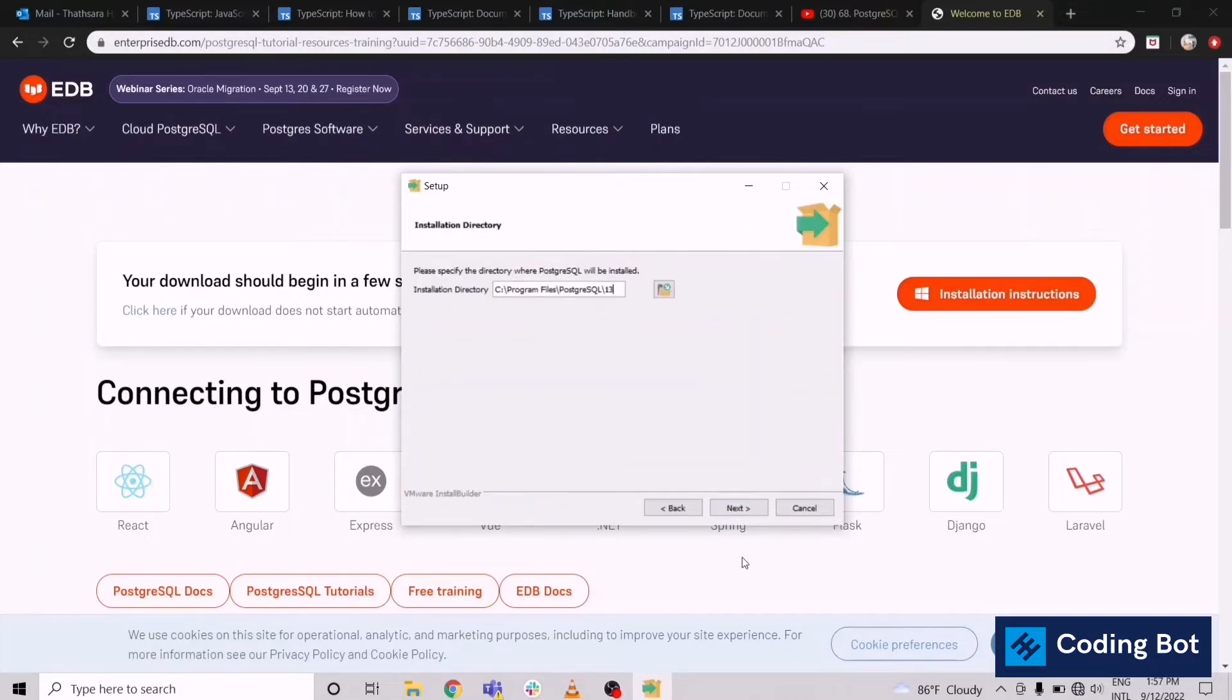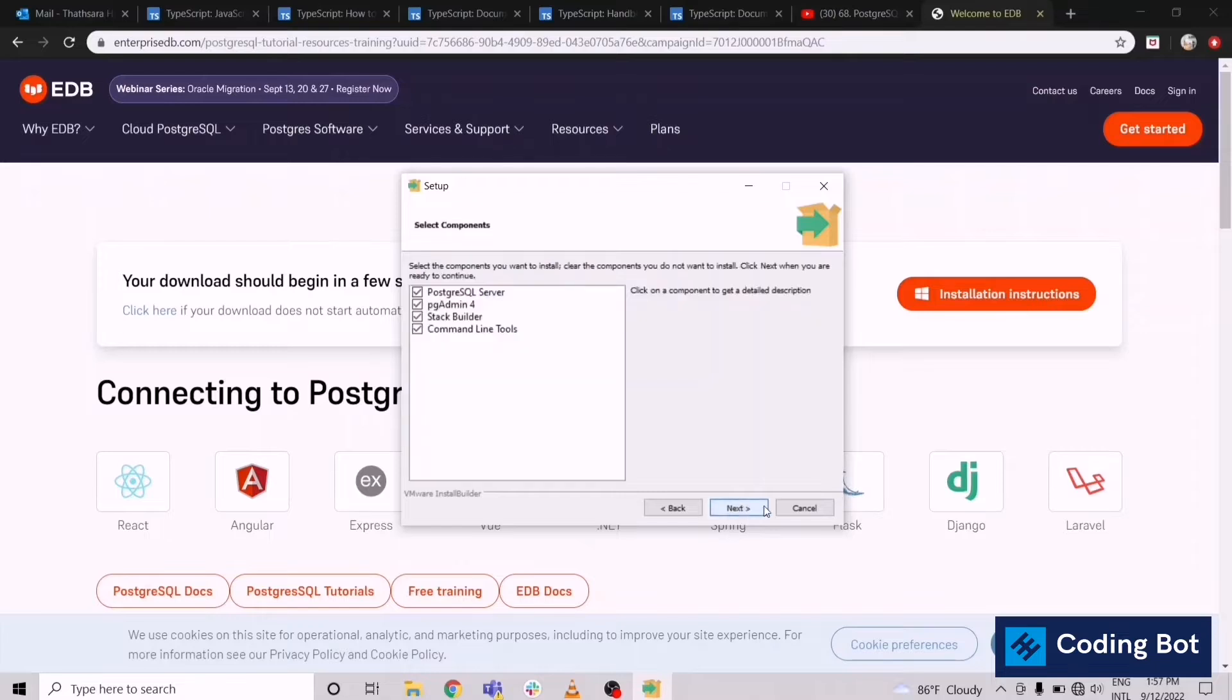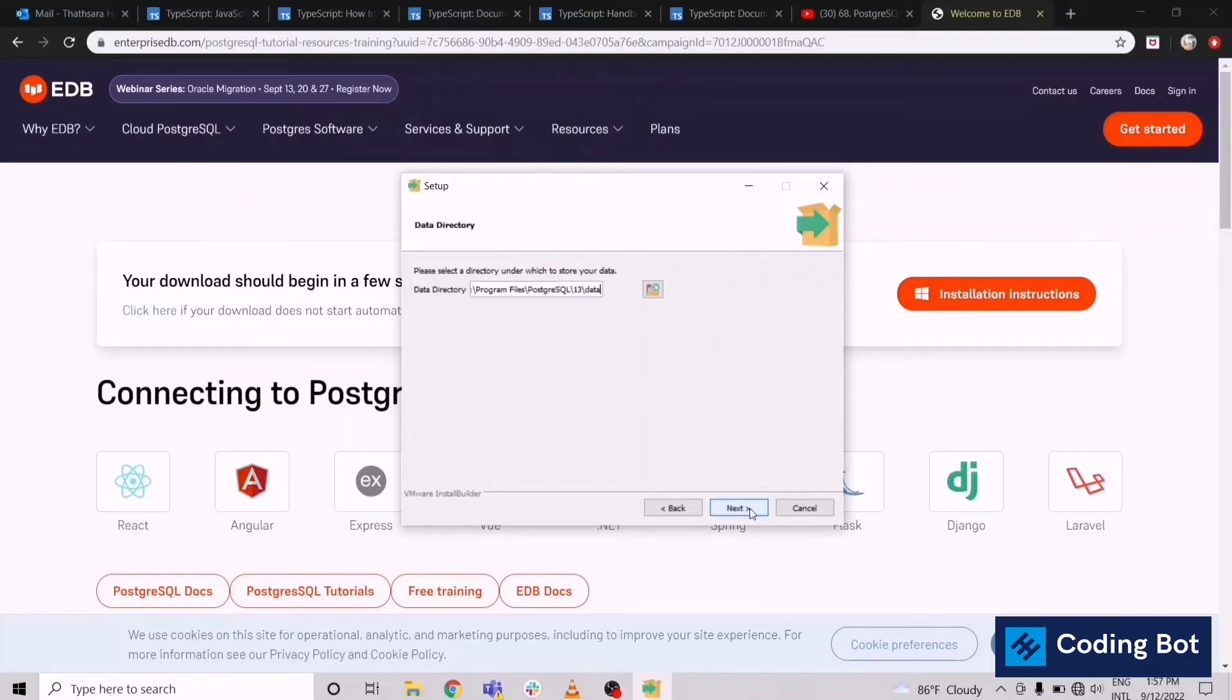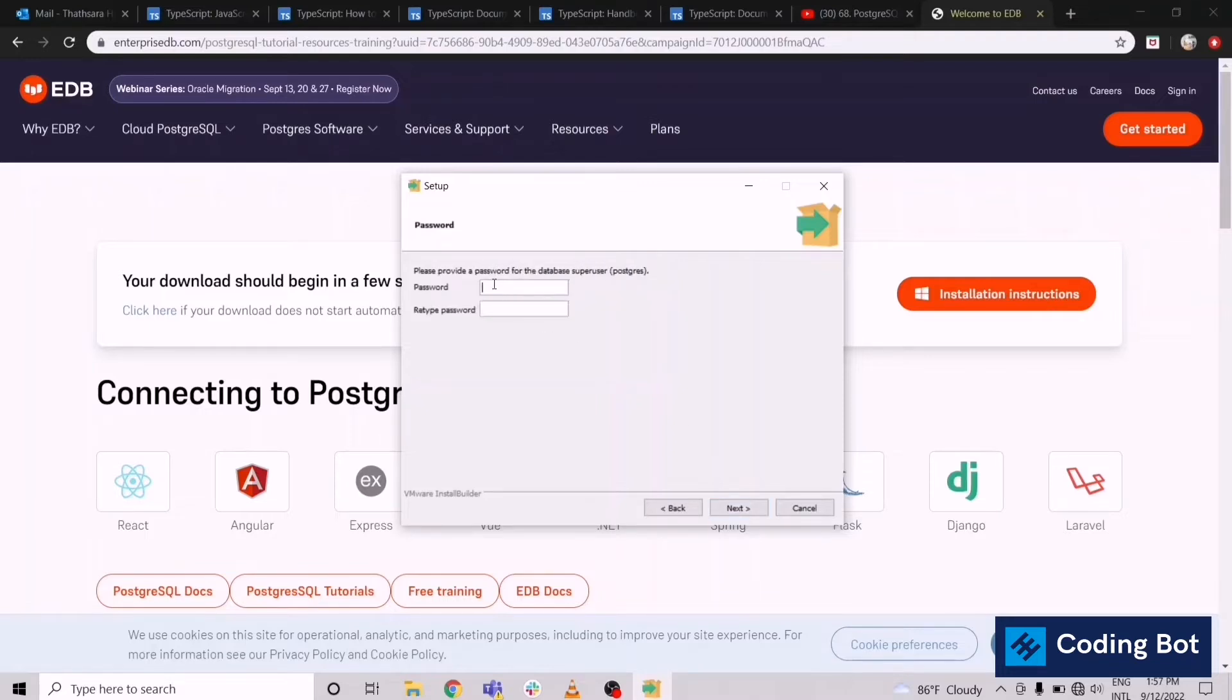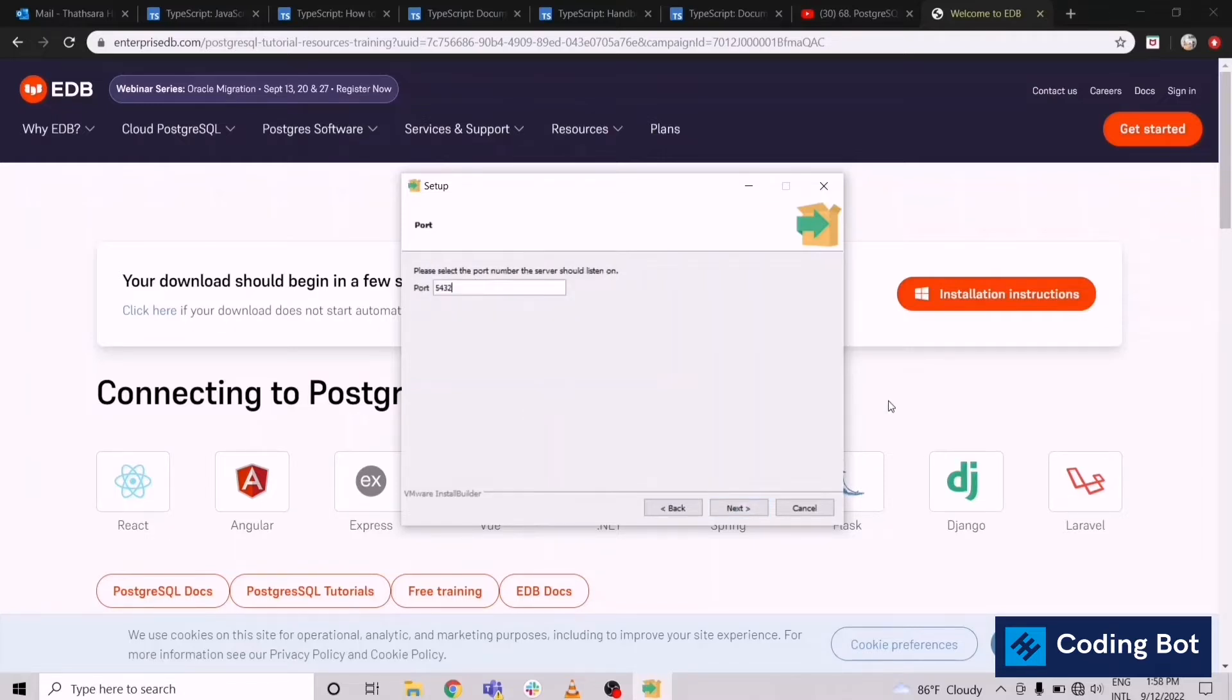This is the installation directory. Keep it as it is, don't untick anything. Next, data directory. In here you have to give the password for your database. I'm giving a simple password. You can give whatever password you need.